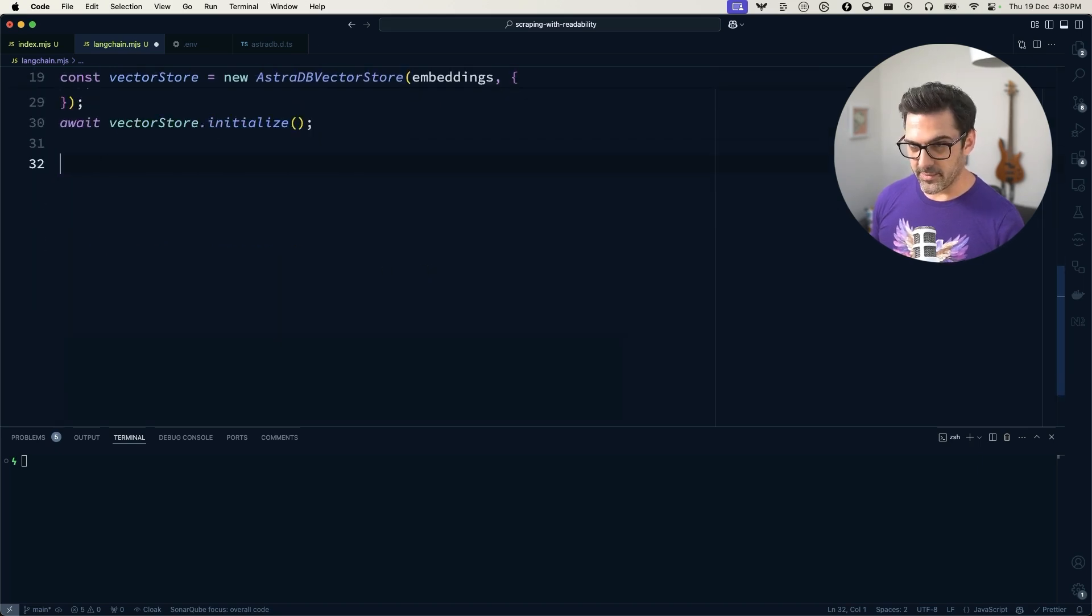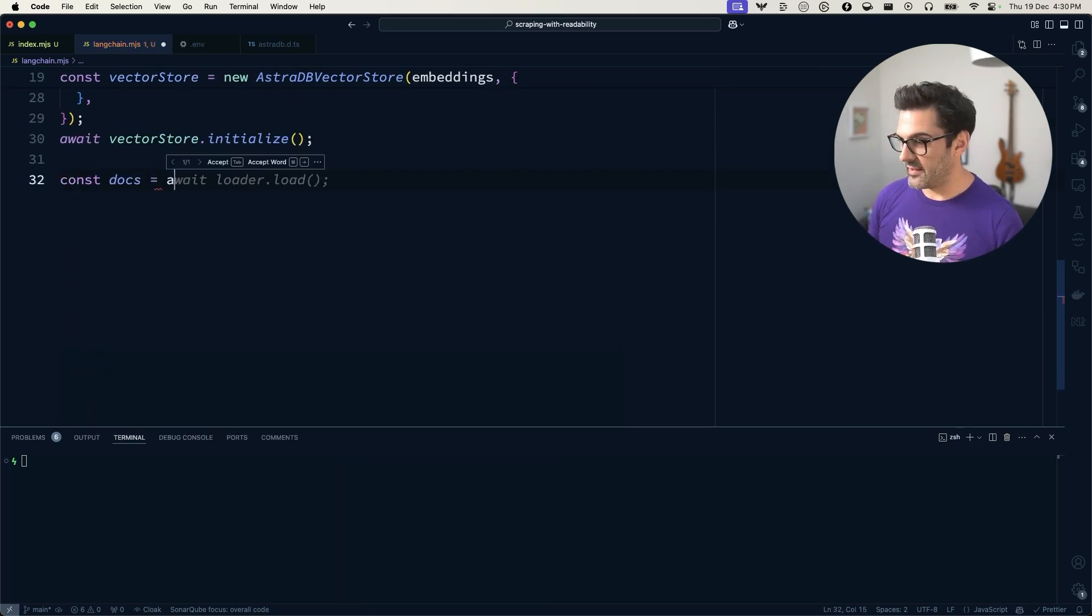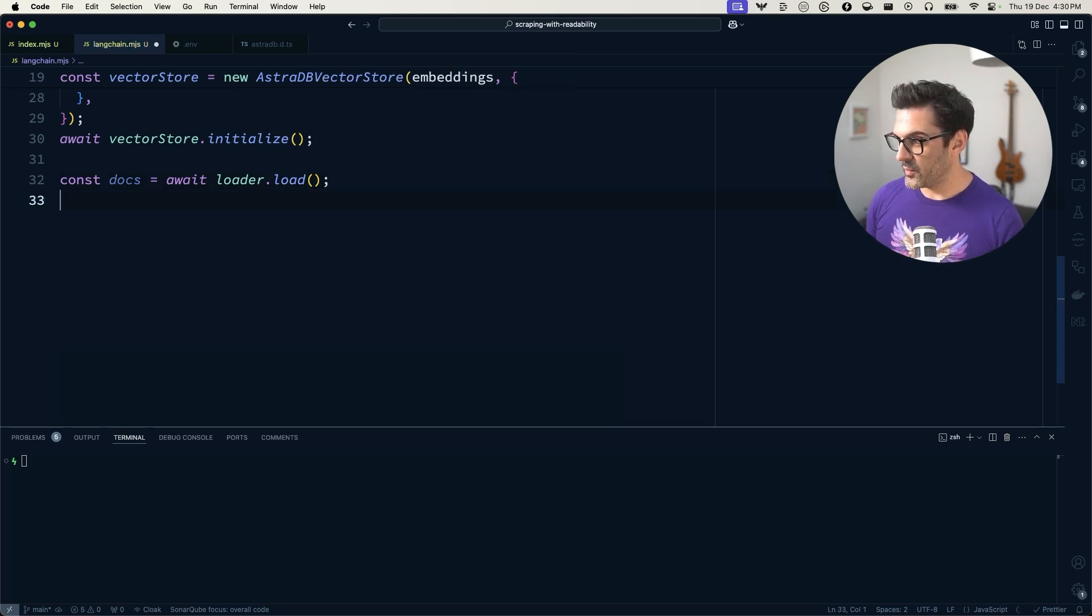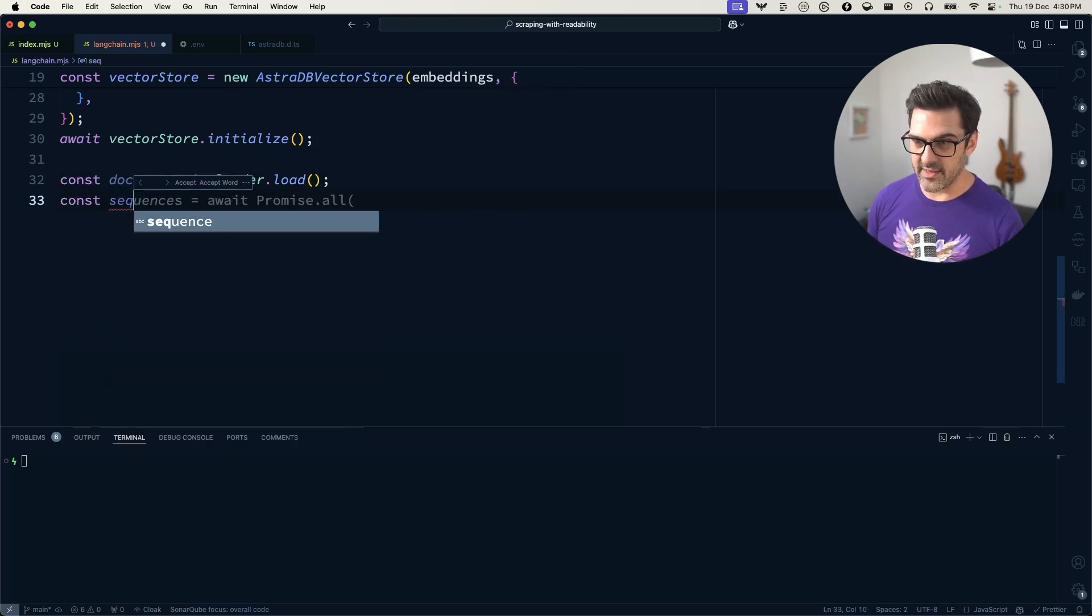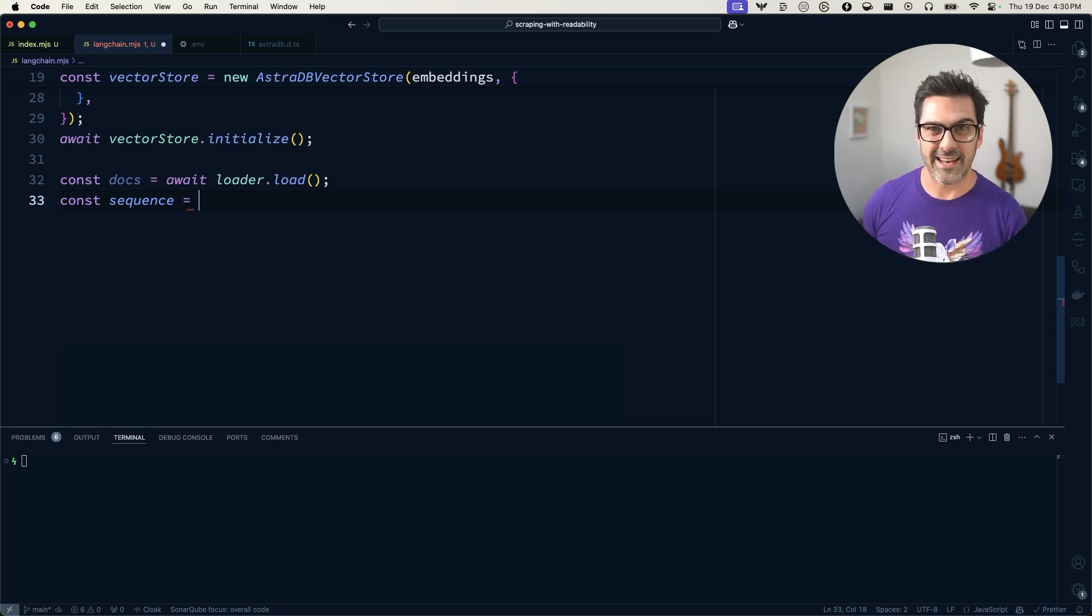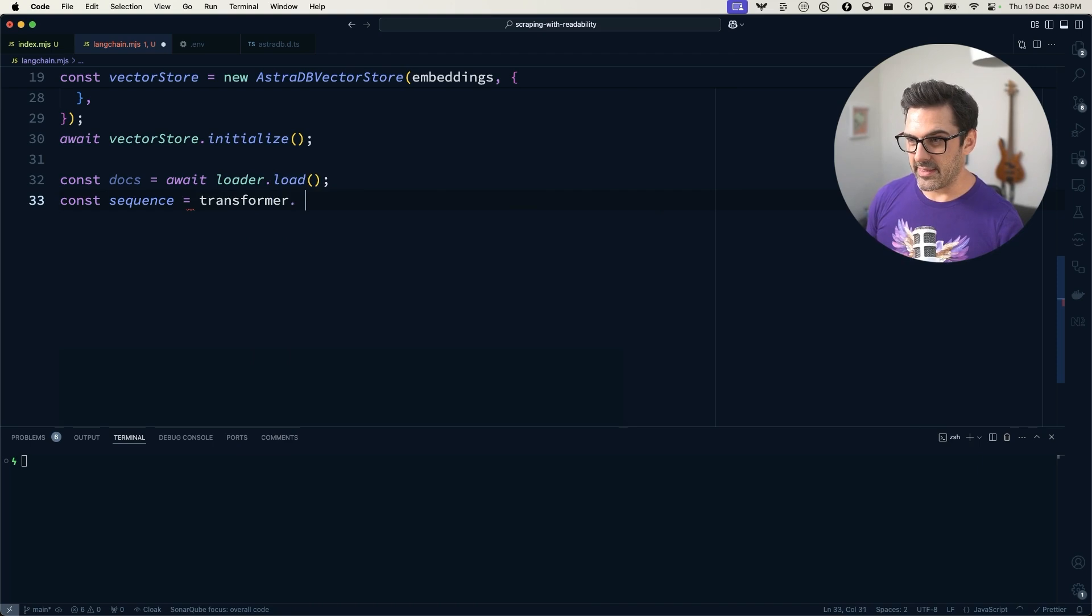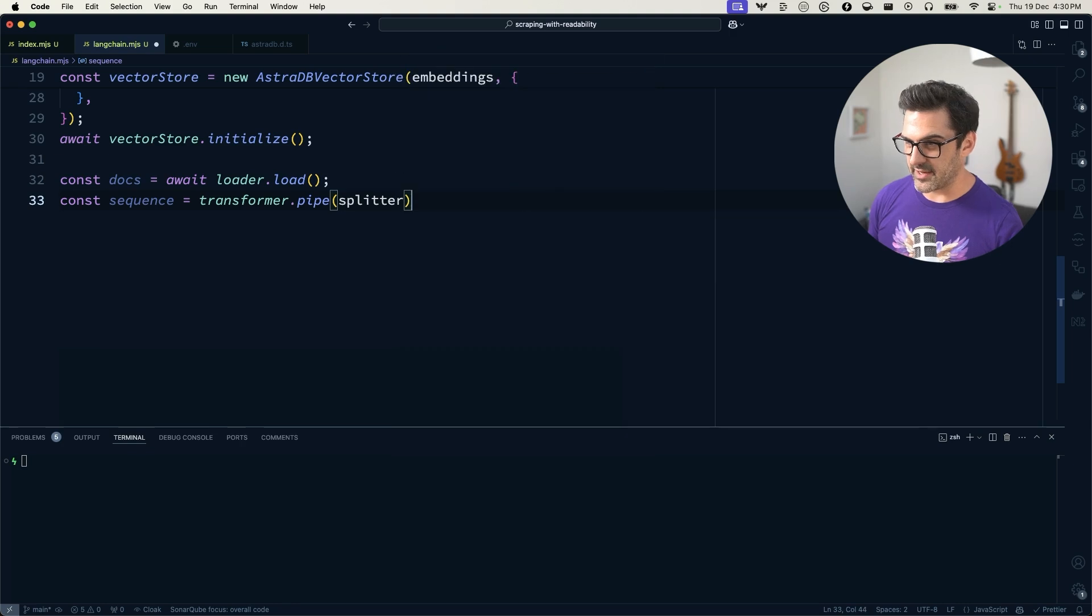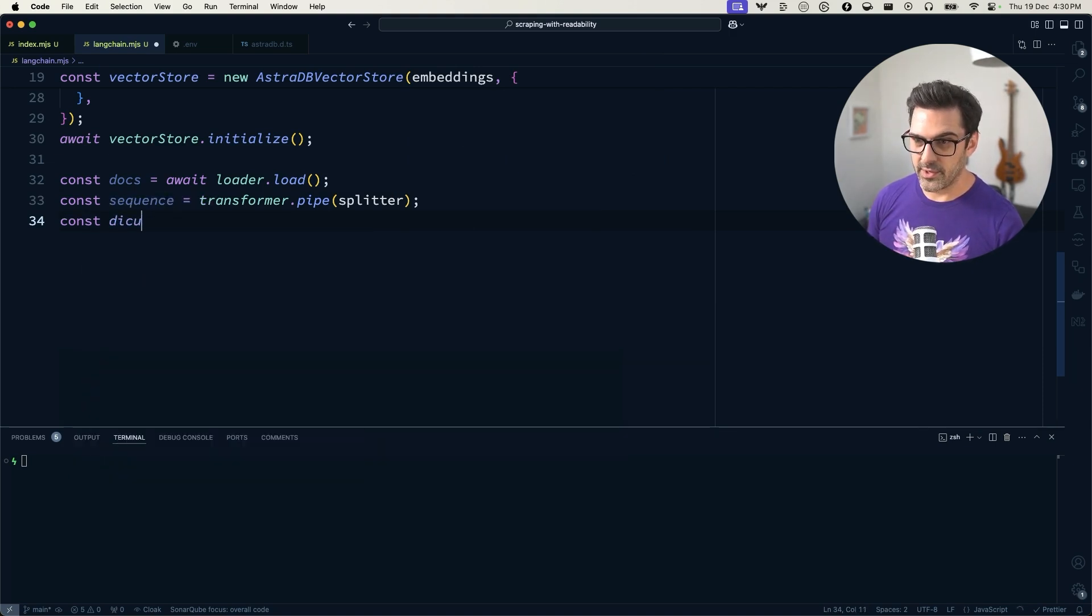So we're going to get some documents by using the loader to load the web page. We're going to then create a sequence of events. It's not a very long sequence, this one, but I like the sort of pipeline of events that LangChain.js gives you. So we're going to take our transformer. And then we're going to pipe the results of the transformer through the text splitter. And that will give us some documents at the end of it.